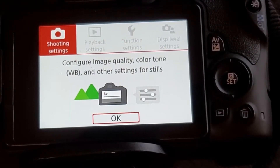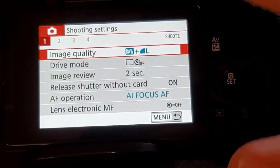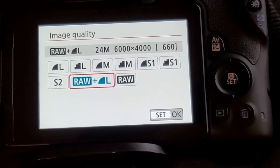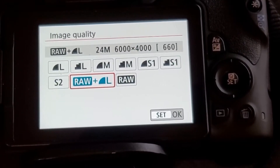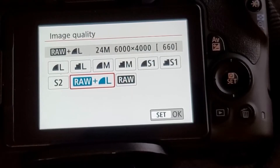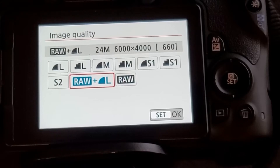Depending on what kind of file format you want to shoot in, go into shooting settings, then into image quality. In there you've got a bunch of different options. The L option gives you JPEG, and RAW plus L gives you the RAW file format along with the JPEG — meaning you'll get two different file formats from one picture: the RAW file and the JPEG file.